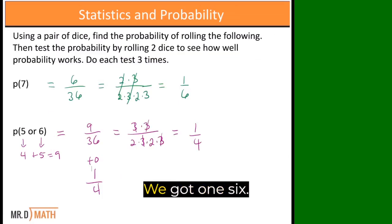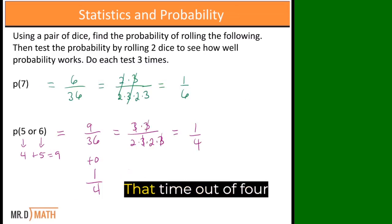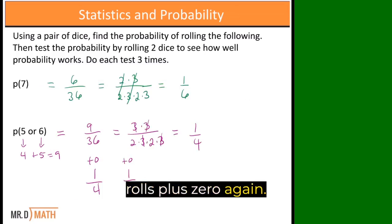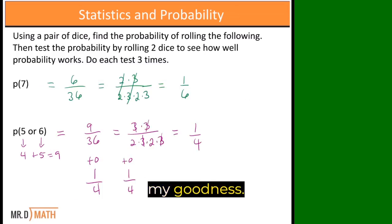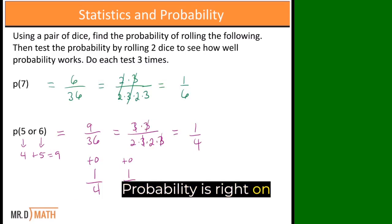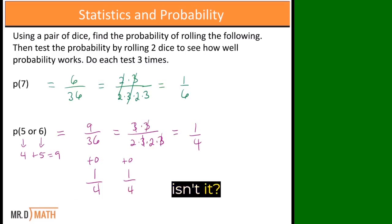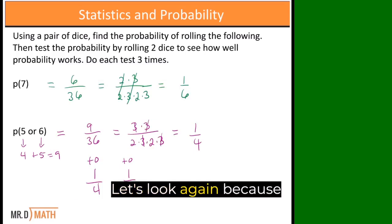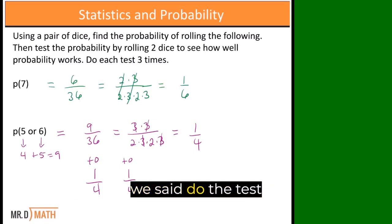What happened? We got one six that time out of four rolls, plus zero again. Oh my goodness. Probability is right on this time, isn't it? Let's look again because we said do the test three times.